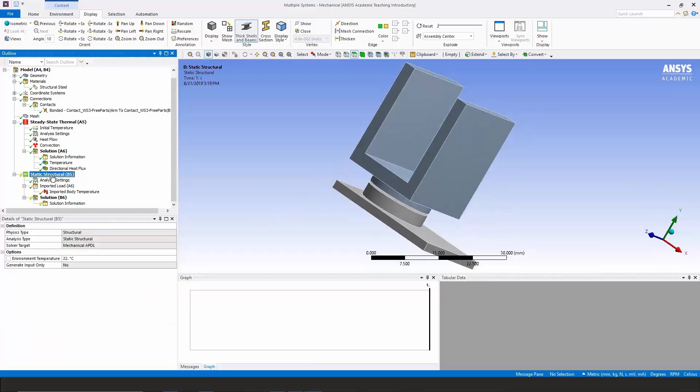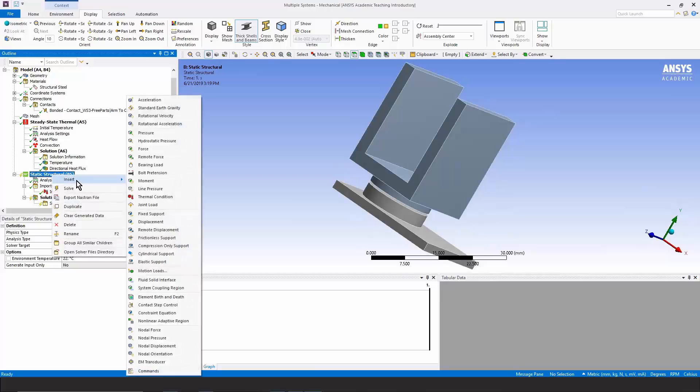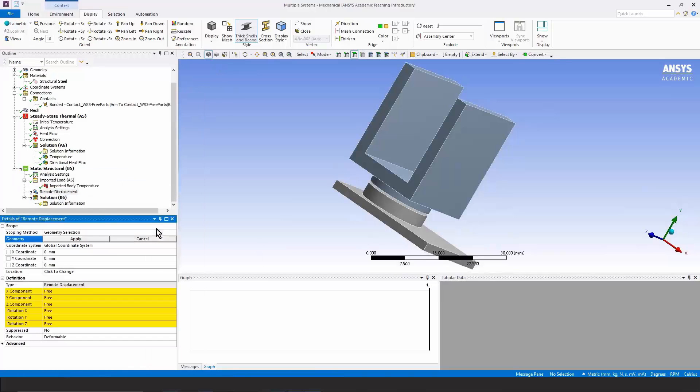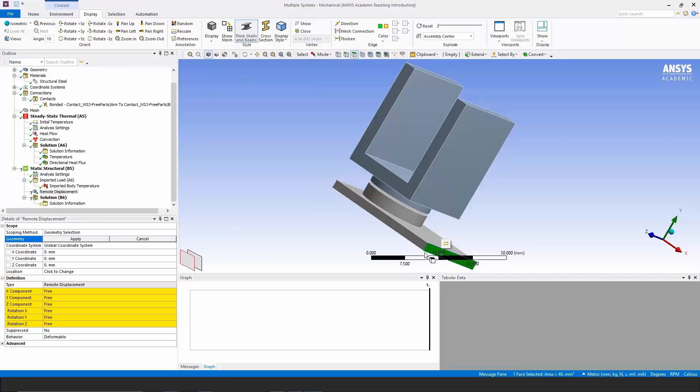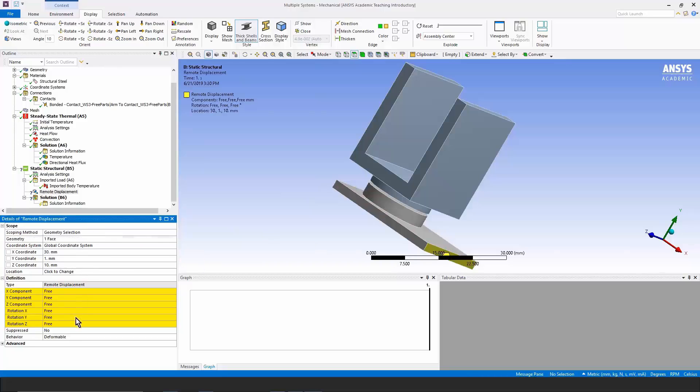I'm going to go to static structural, right click and insert a remote displacement. I'll apply it to the face over here on the right. Click apply.